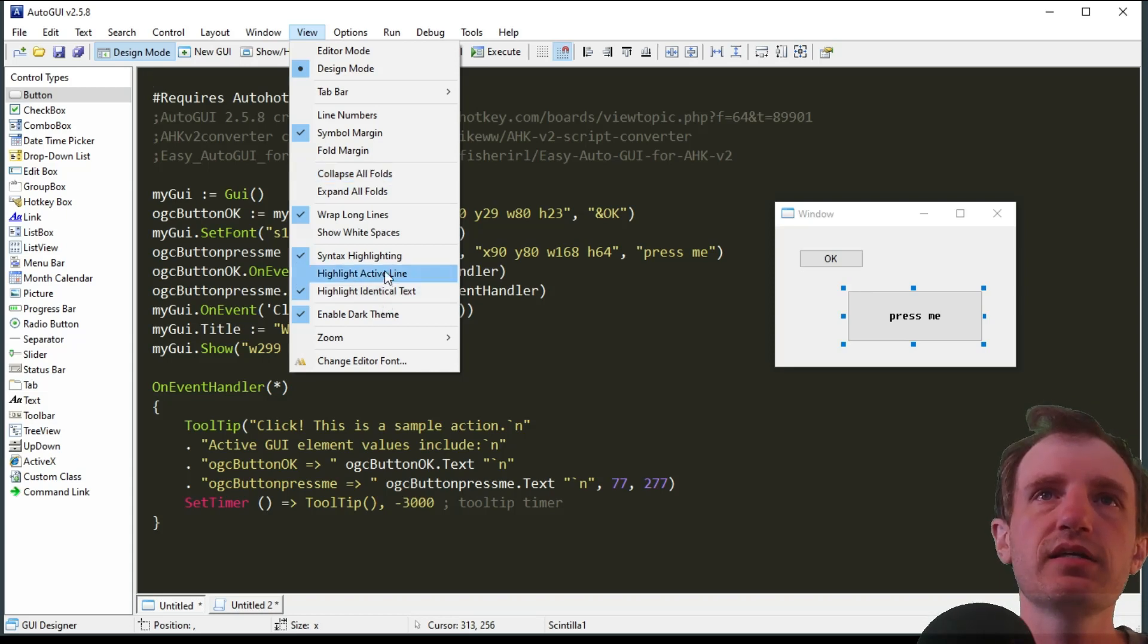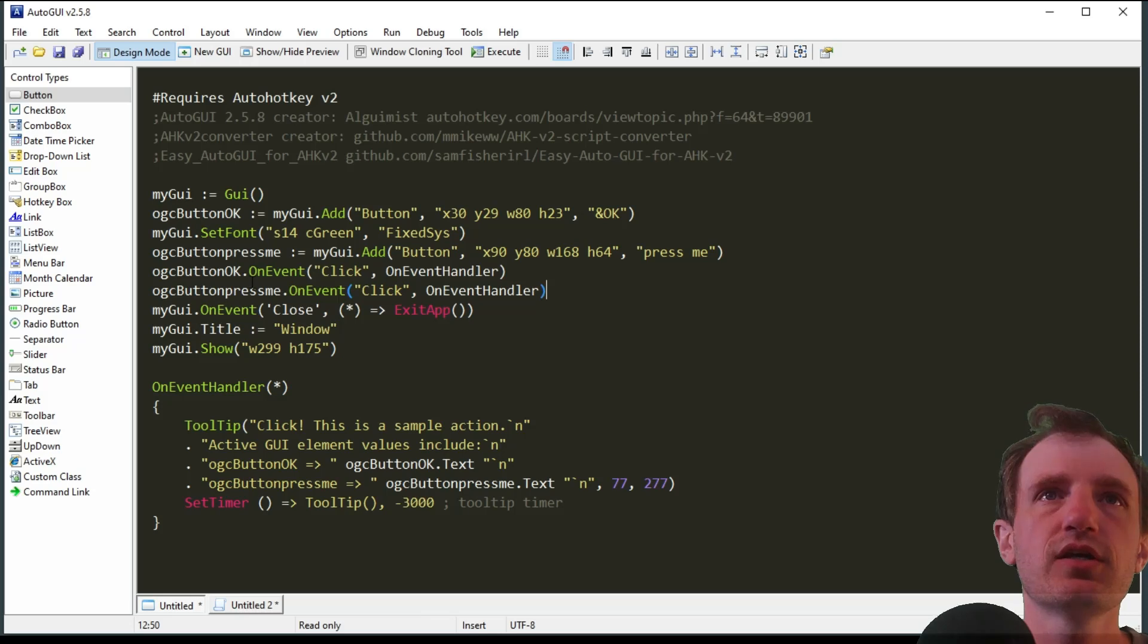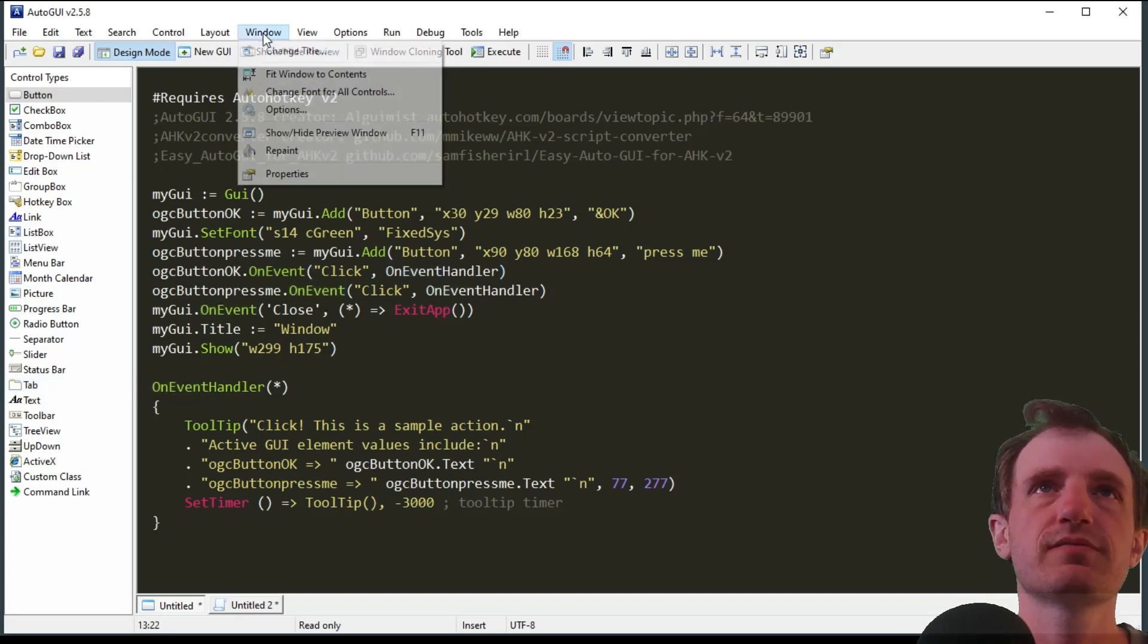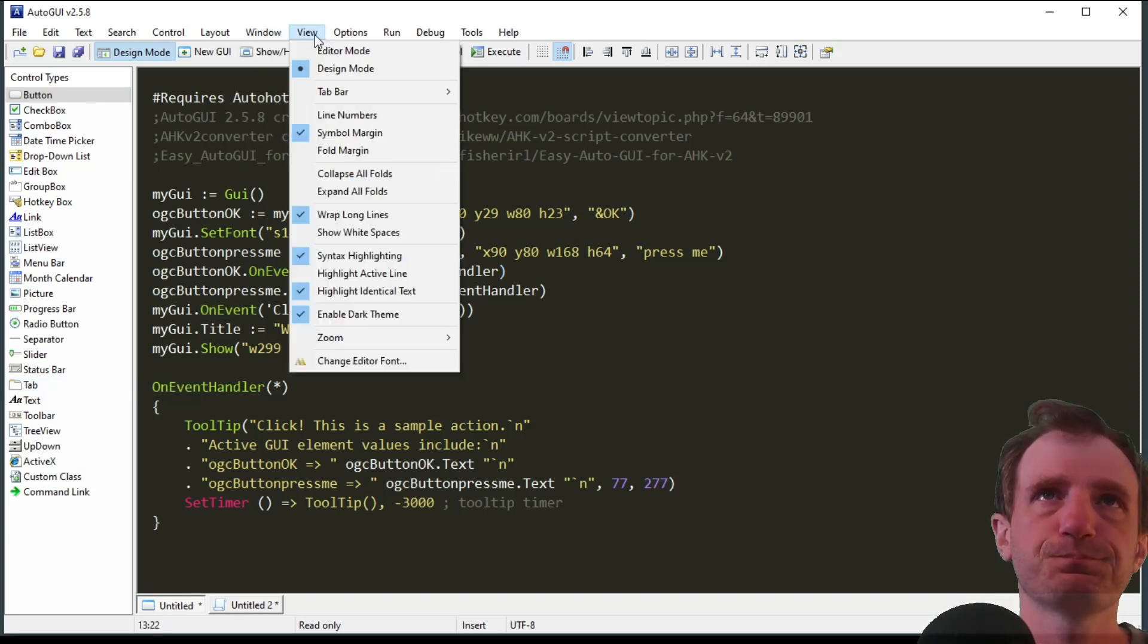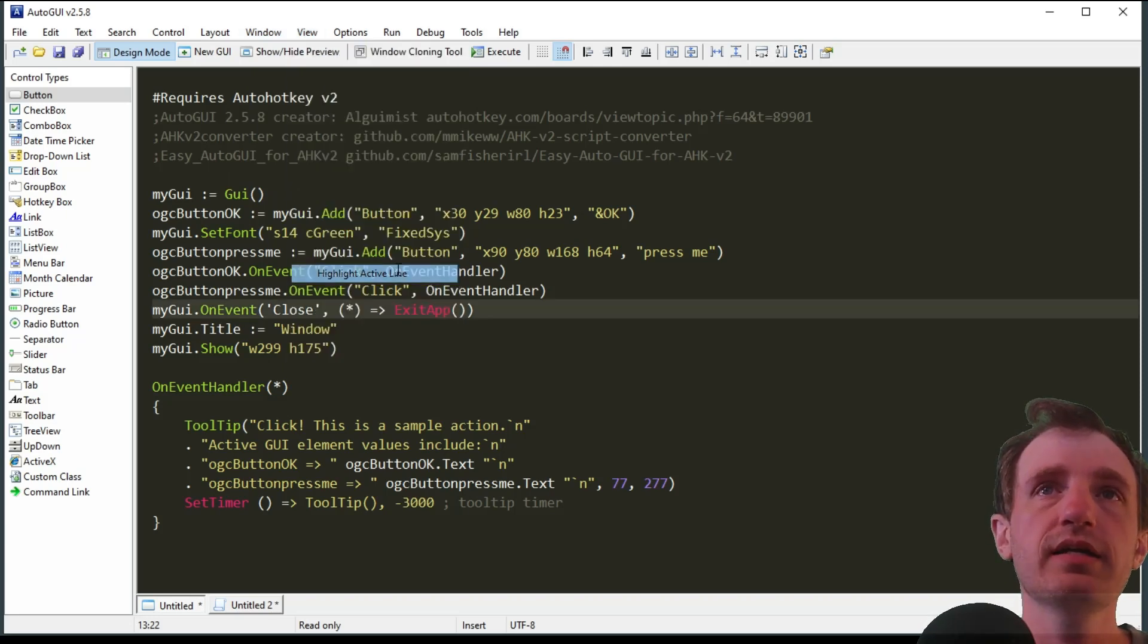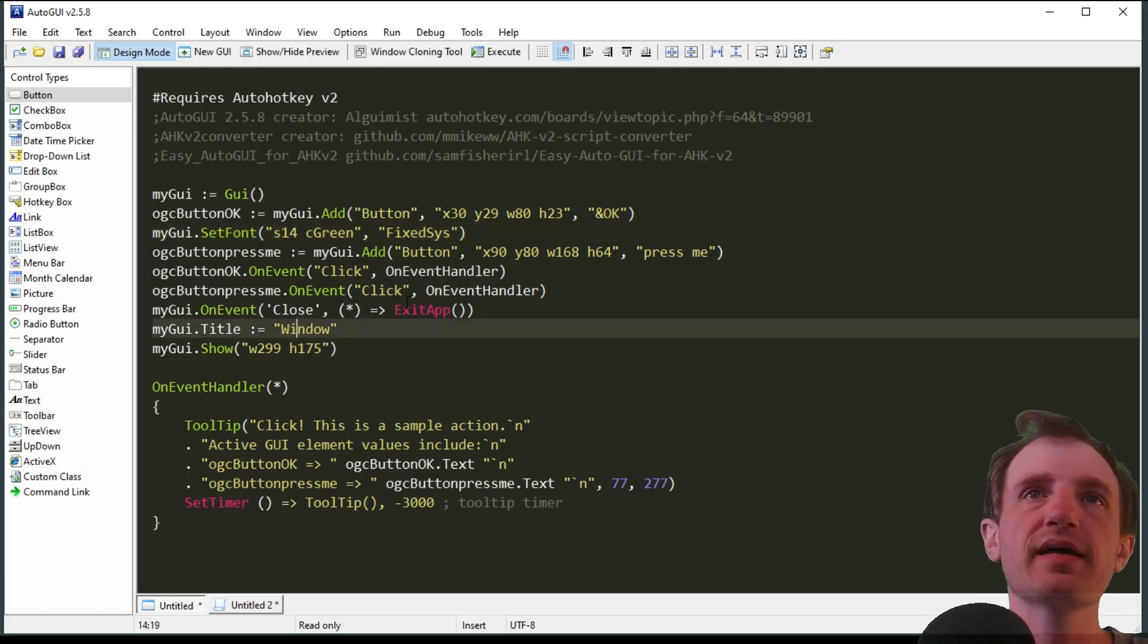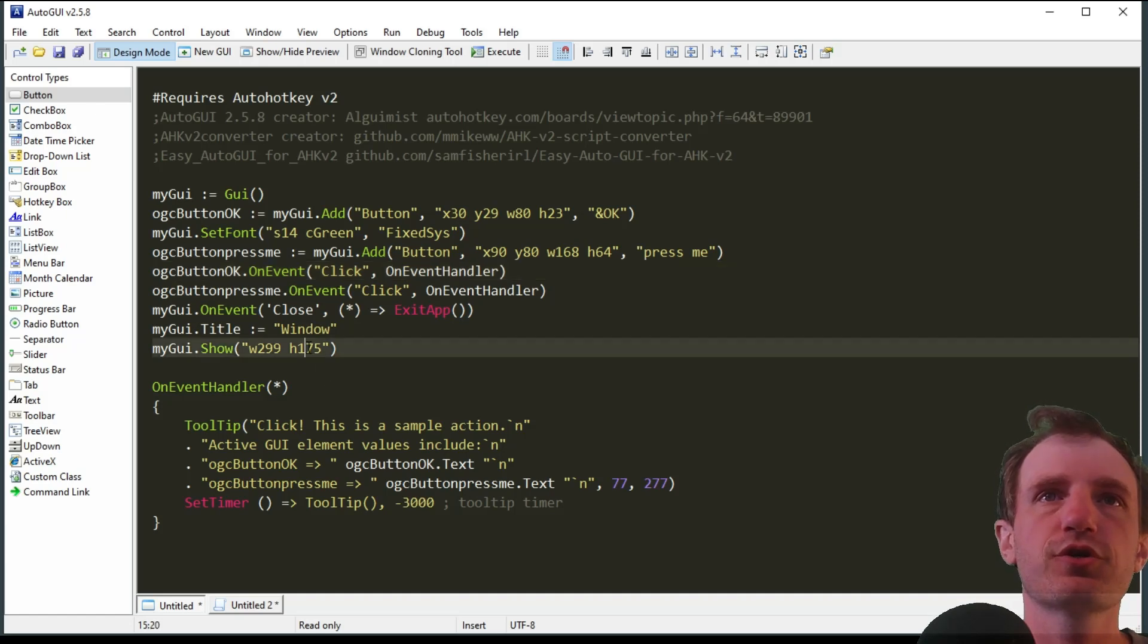Another one I like is I always have highlight identical text on. That means if I click on a word and highlight it, it shows me every occurrence of it. That can be useful if you're looking for a specific thing. Another one that I like too is active or highlight active line. So basically whatever line I'm on, it's going to show me where I'm at. That's useful in case you don't know where your cursor is, it's just a faster way to find where you currently are at.